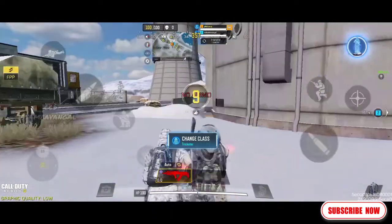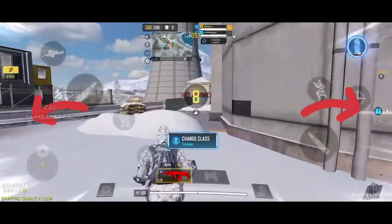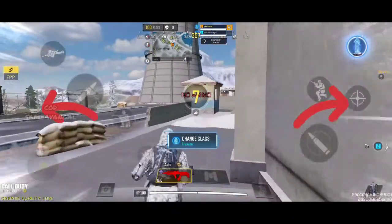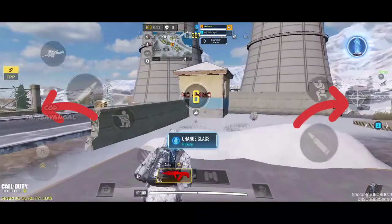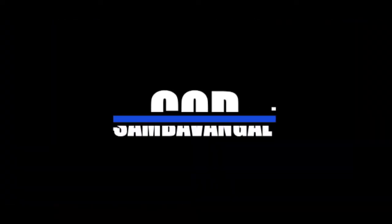That's my purpose. The movement speed is 5 seconds and the reload is 5 seconds. If you like this video, subscribe to our channel and hit the bell button. Thanks for watching.